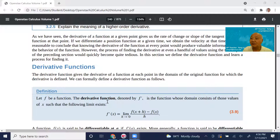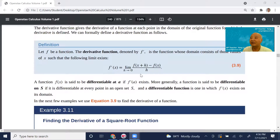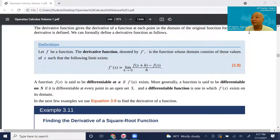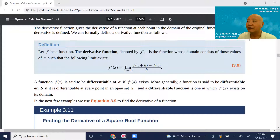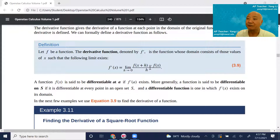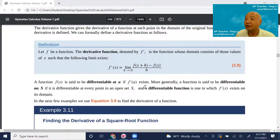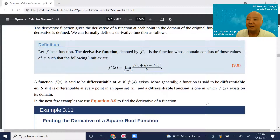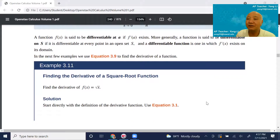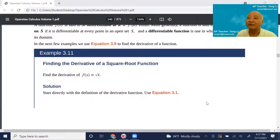Let f be a function. The derivative of the function, denoted by f prime, is itself also a function. Functions that are differentiable at a point means f prime exists there. But if the function is differentiable within a certain interval or domain, we call that a differentiable function. This definition is not new — it's just expanded from one point to an interval, which becomes the domain of the derivative function.